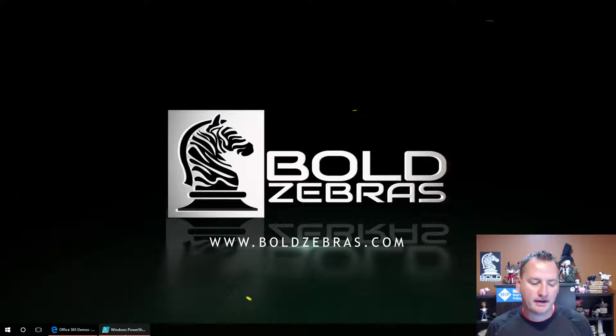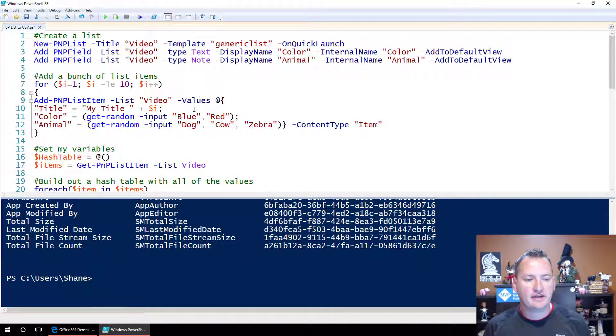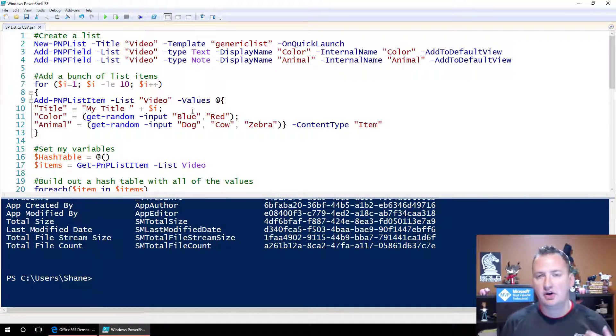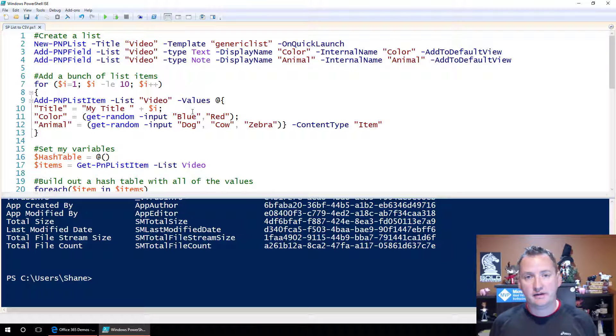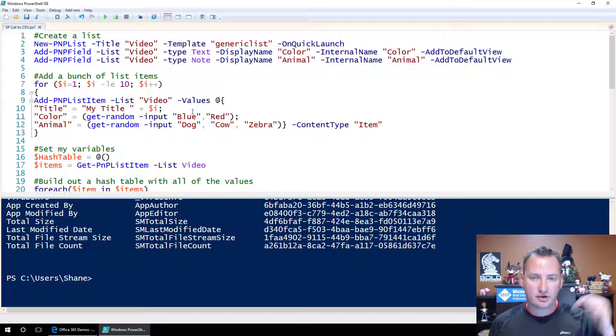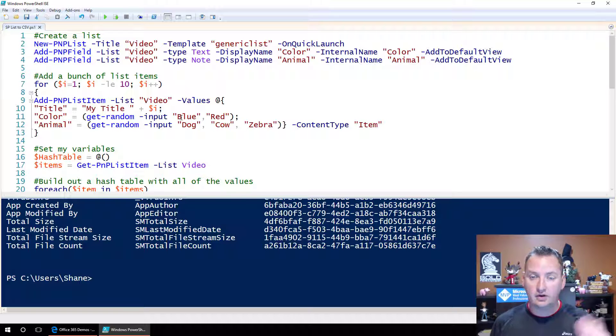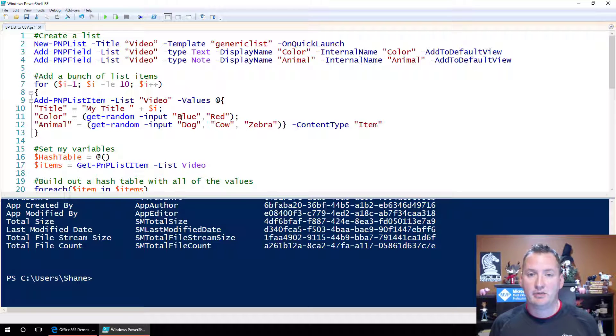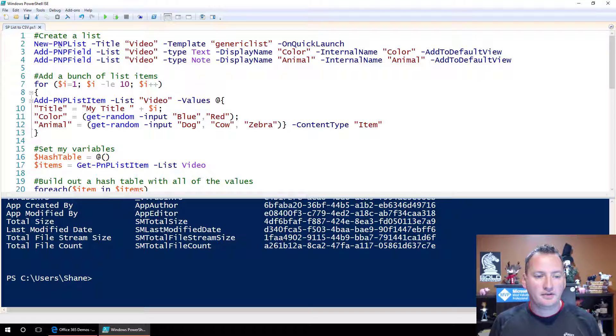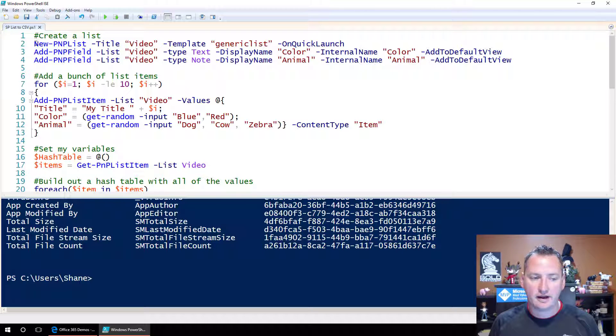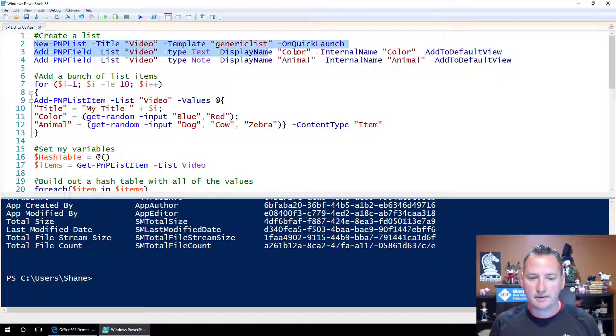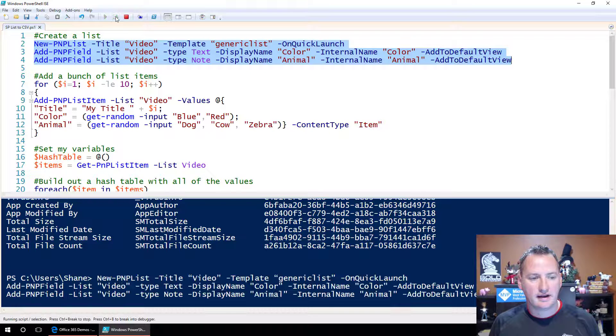The first thing we'll do is open up the ISE. Here you can see I have all of our code documented, and if you look down in the description, you can get the PS1 downloaded off one of my websites for free, so you have access to all this. The first thing I want to do is create a new list, and we're going to use the PMP commandlets for that, so we'll grab this line and run these three lines.